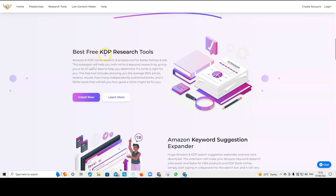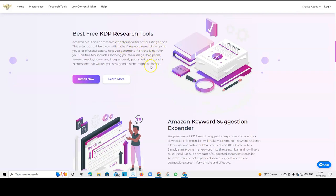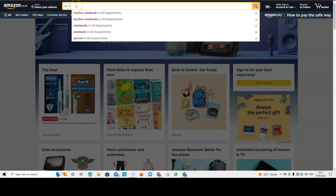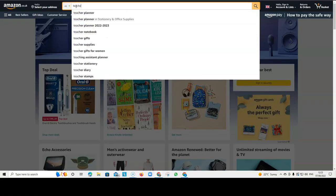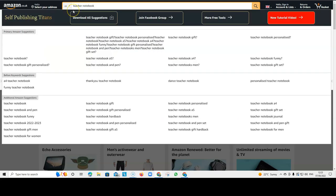So, if you scroll down on their website, you can find all the tools here. So, there are the best free KDP research tools. And I really like them because they really give you a lot of information.